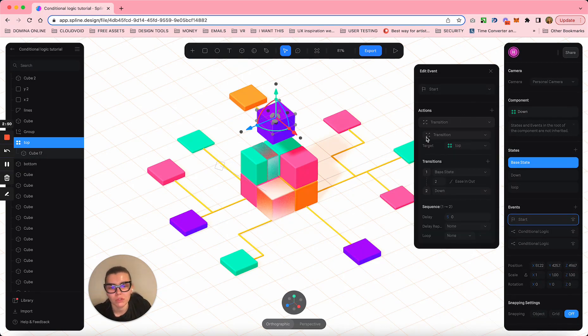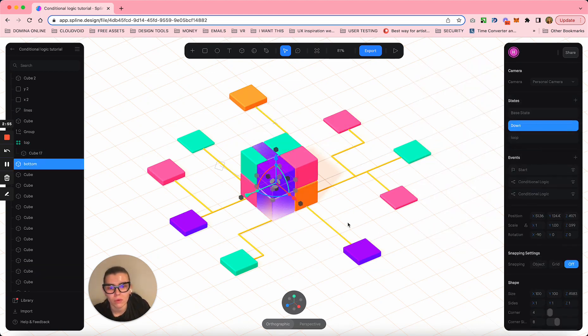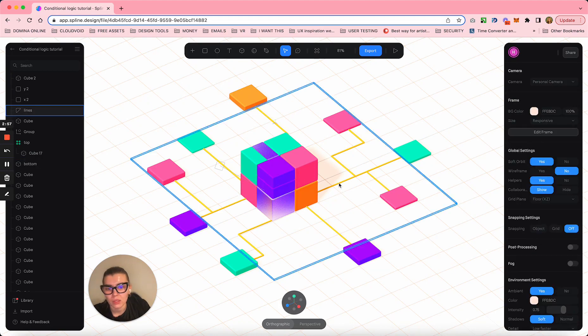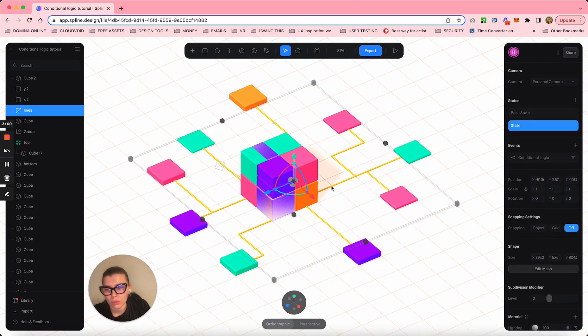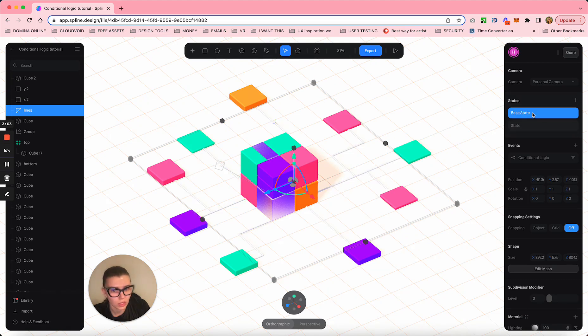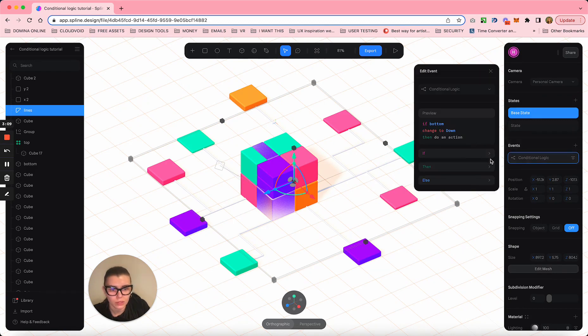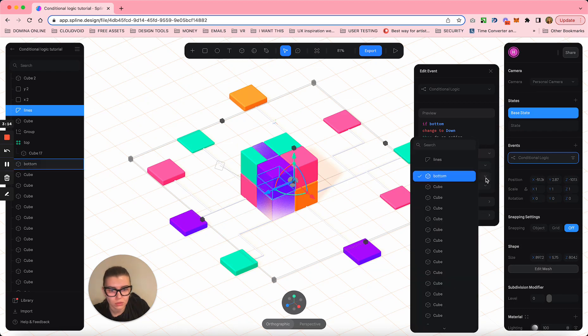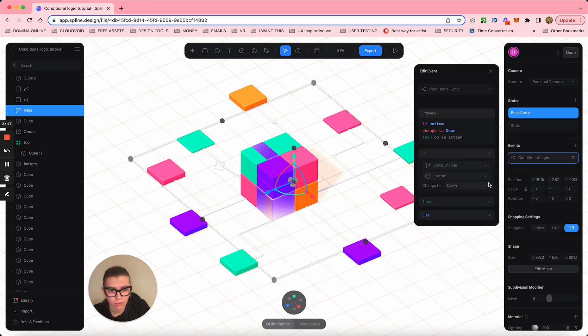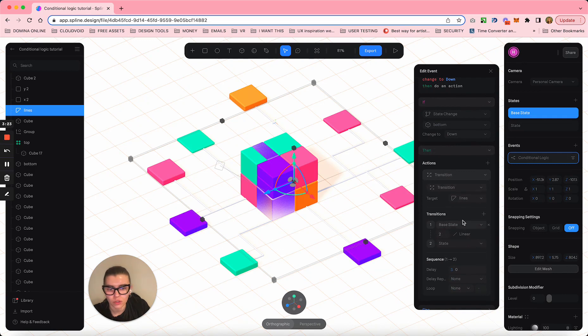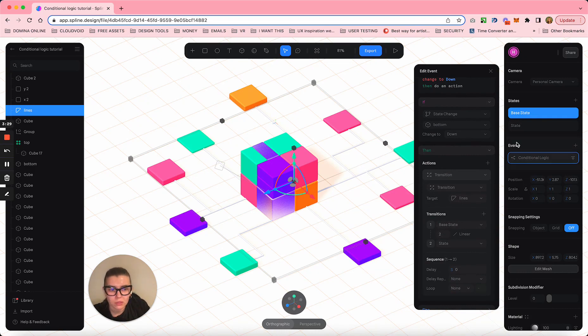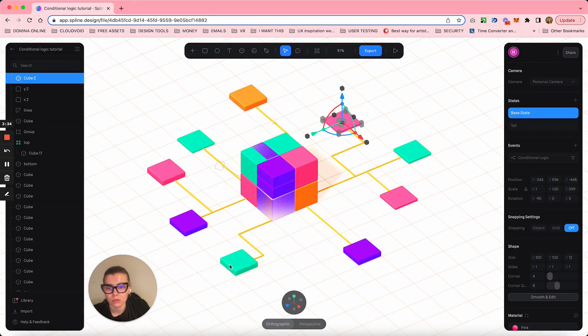Once they are both done, these lines turn yellow. So these lines have states - first state is white and the next one is yellow. The conditional logic here is once this bottom cube changes to his position down, then lines are changing their state from base to yellow.